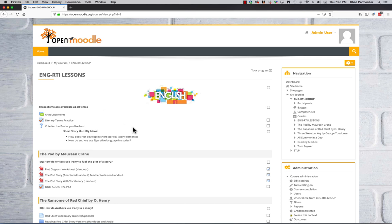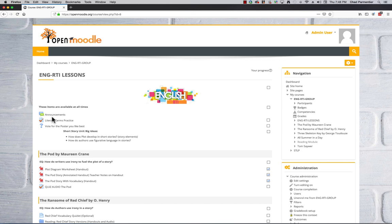So the beginning block or section in the course here, these items are available throughout the whole course. You have the announcements that are always going to be recurring. Then here in this course, I have Literary Terms Practice. These are 11th grade level, and I encourage students to continually practice this quiz. They can take it as many times as they want, because by taking the quiz, they're learning all the figurative language for up through 11th grade.